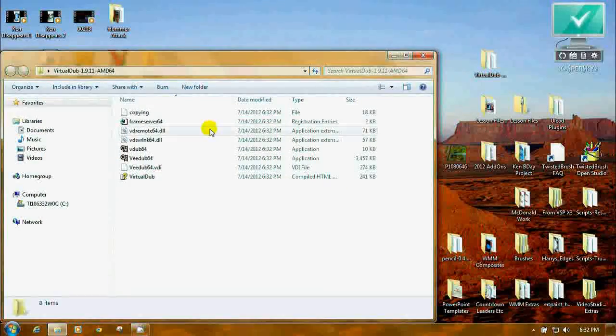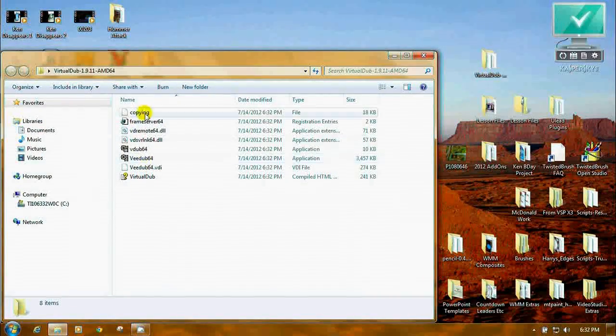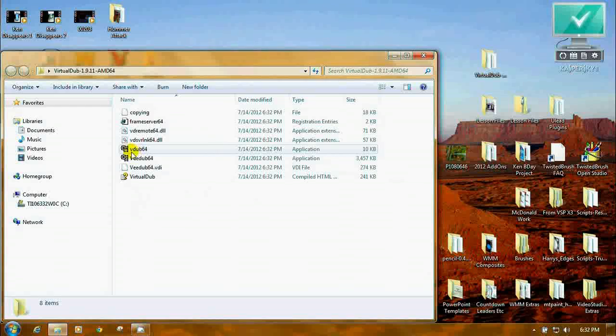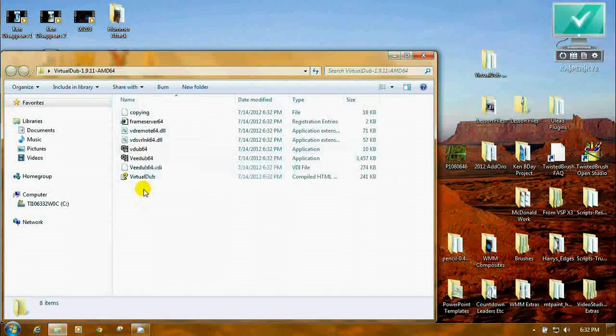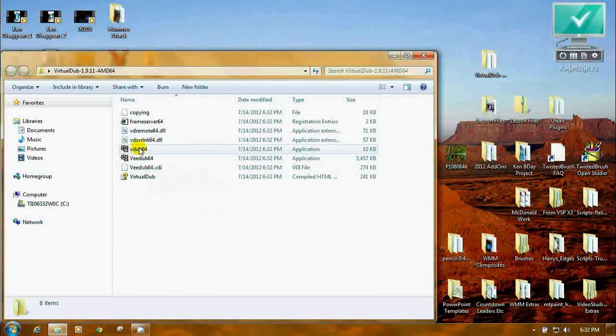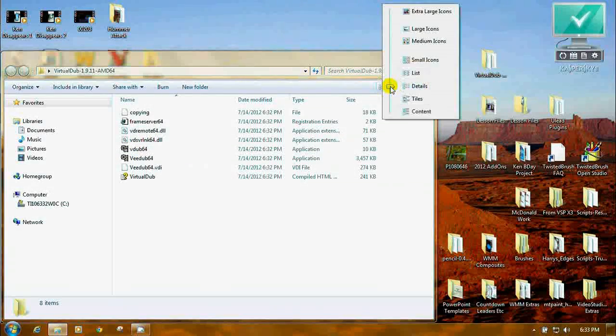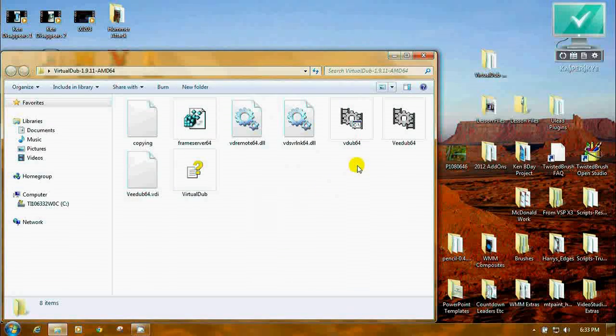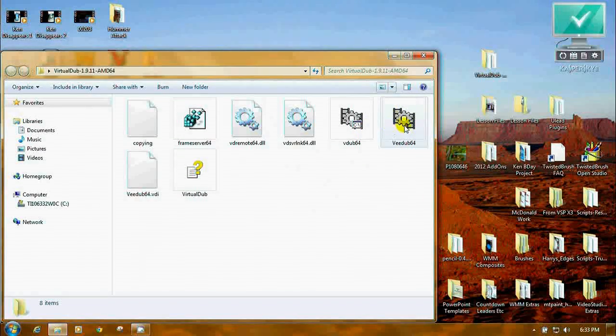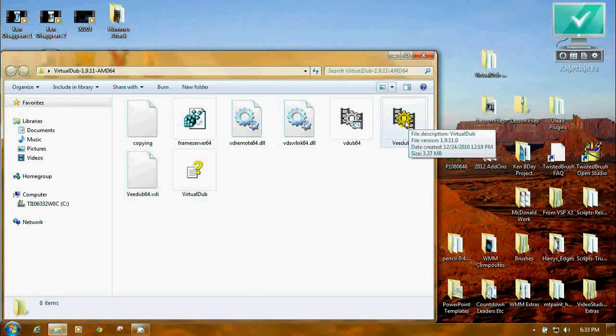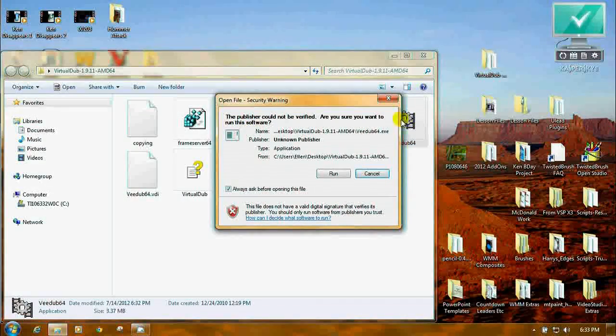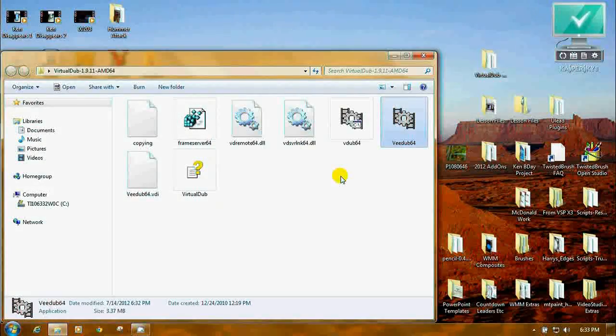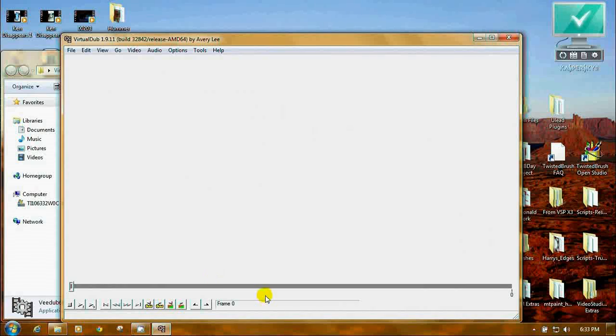When you open it, you'll see all kinds of files. See this? V-dub 64. This is the one you want to click on to open the program. And there it is. That's all there is to it.